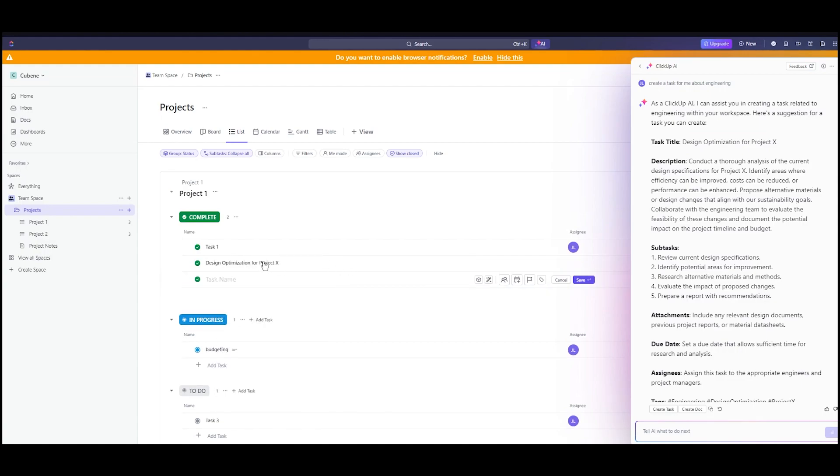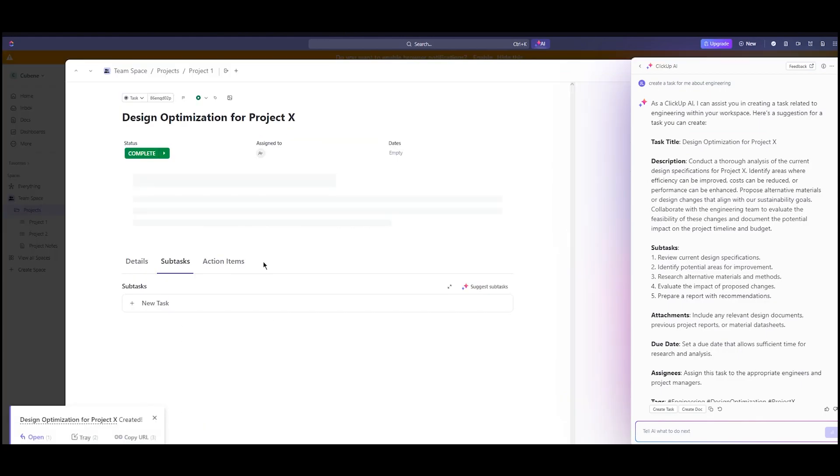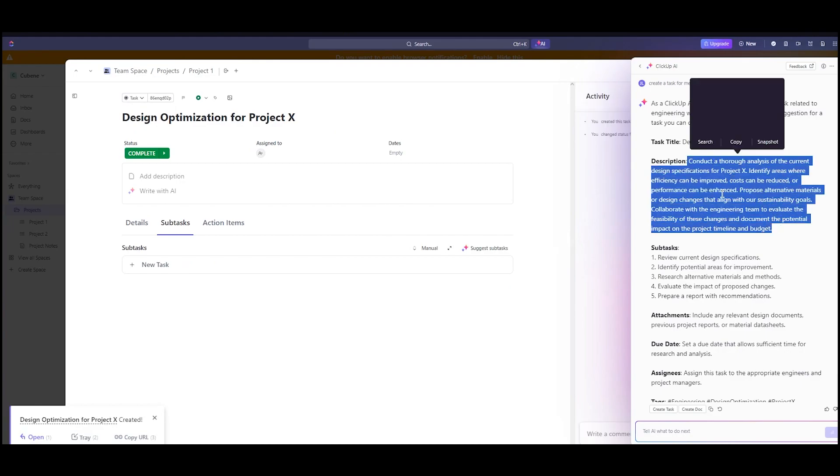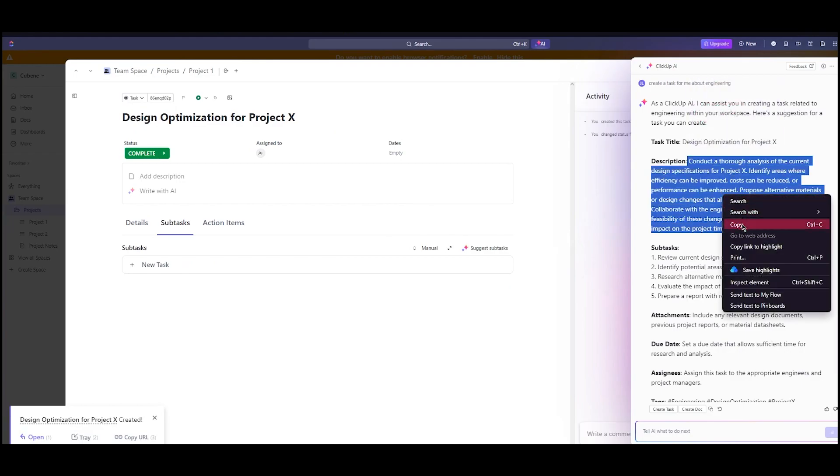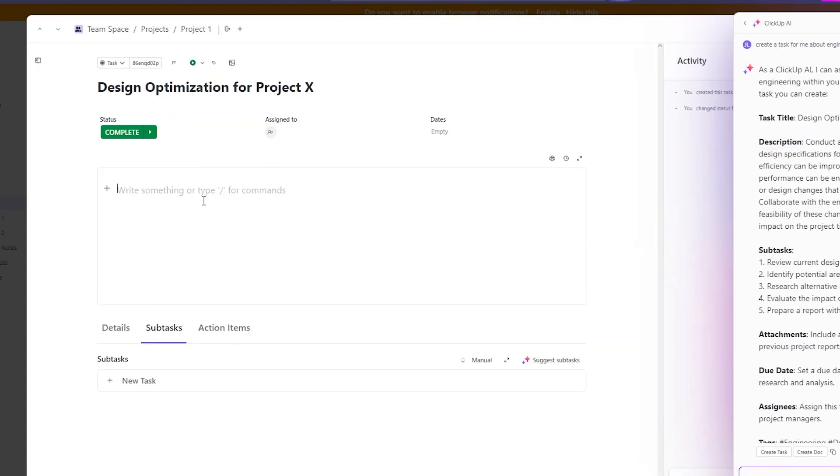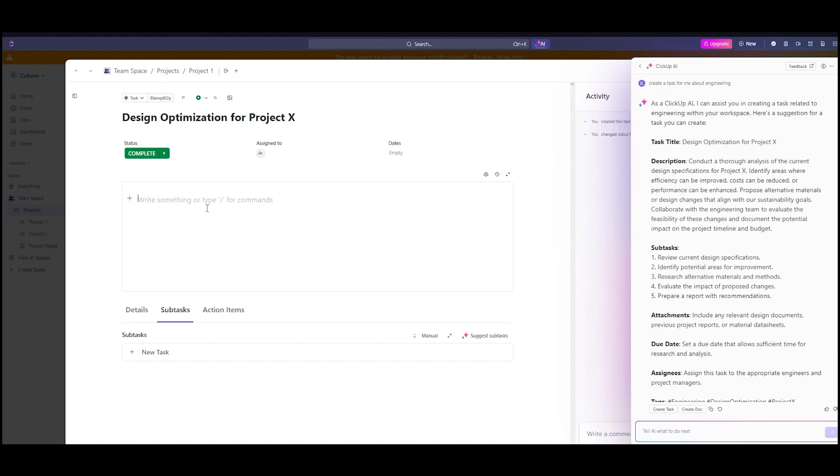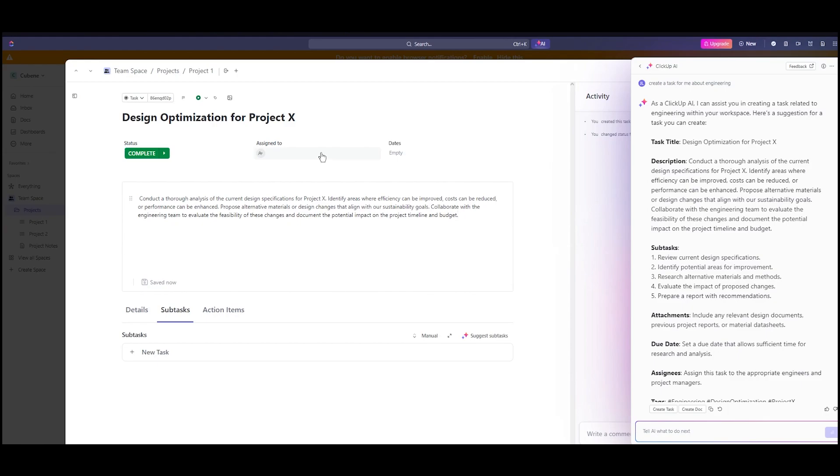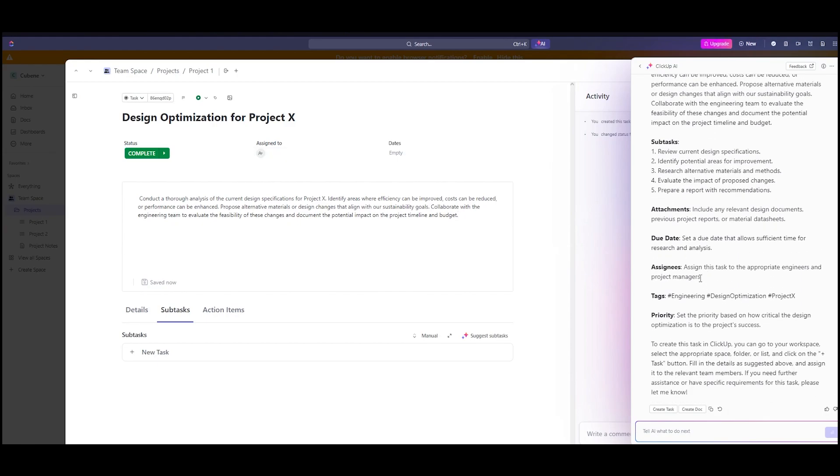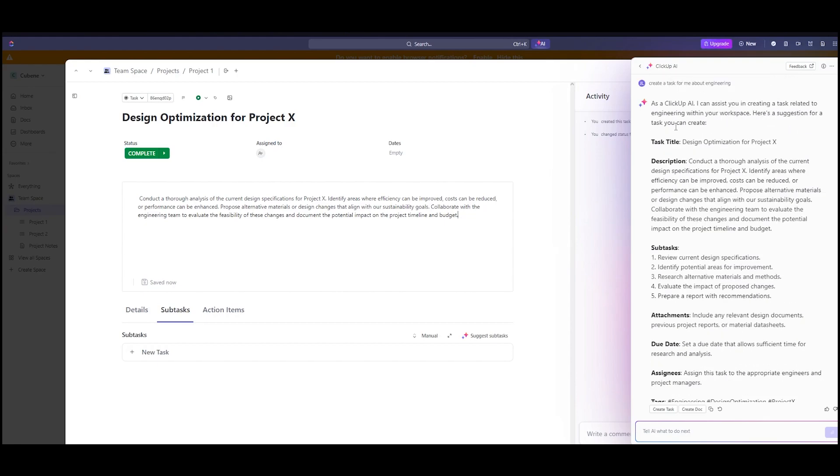Once you've created your task, you can go inside the task. We have our description. You can copy the description off of Brain AI's prompt and repertoire. Click on add description. You have a task title, description, and then more things like subtasks, attachment, references, due dates, assignees, tags, priorities, and a whole lot more.